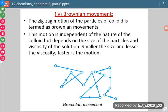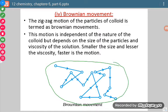The next property is called Brownian movement. This is asked as: what do you mean by Brownian movement, what is its cause, and what is its importance? Brownian movement is the zigzag motion of particles. This zigzag motion of particles is termed as Brownian movement.